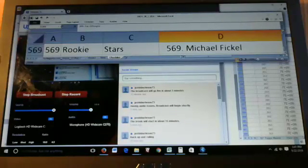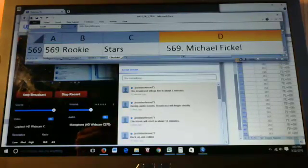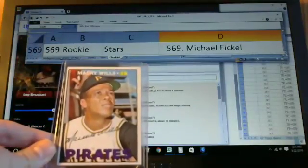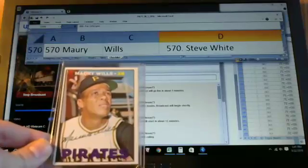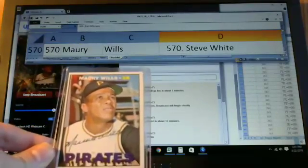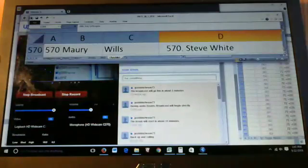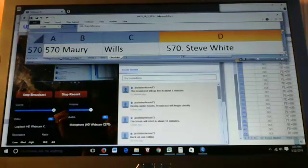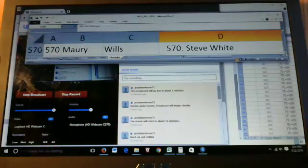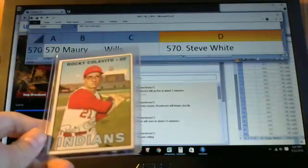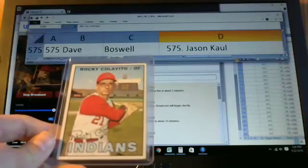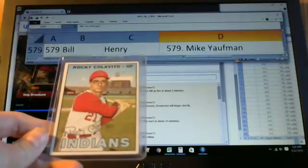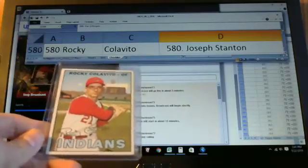Next up we'll look at the next card, card 570, which is Maury Wills. Then goes to Steve White. Card 580 is Rocky Colavito. Another card that's caused many headaches for set builders. That goes to Joseph Stanton.